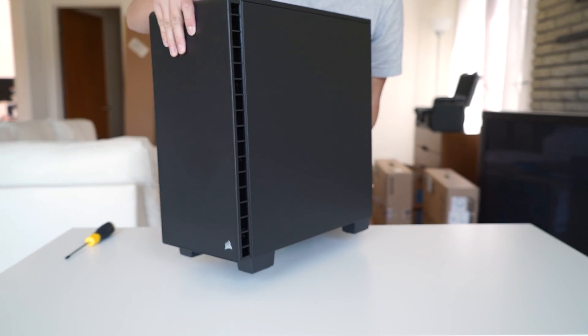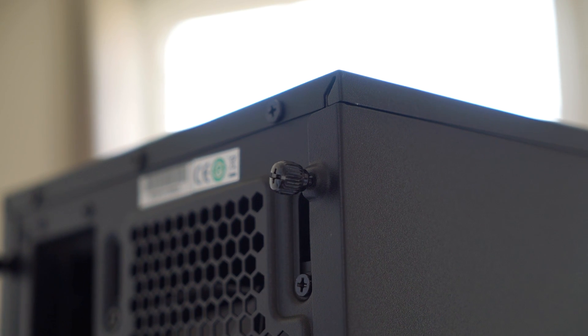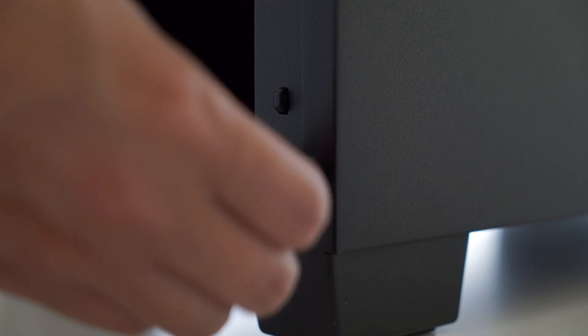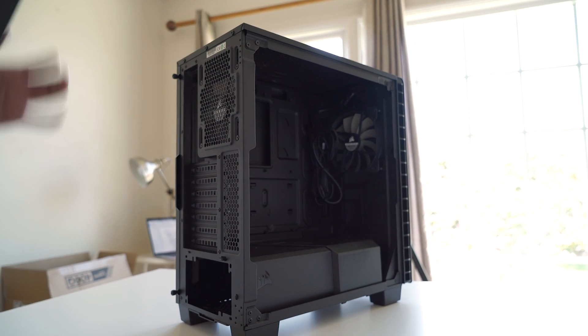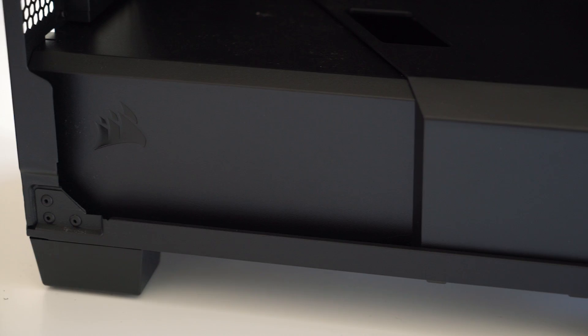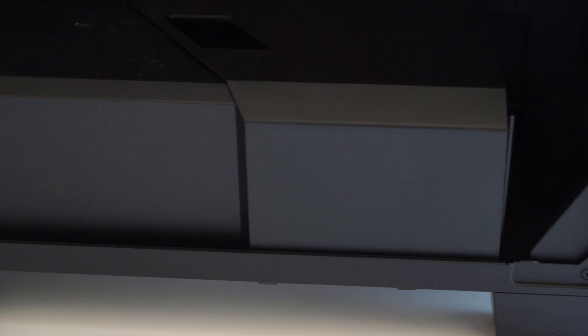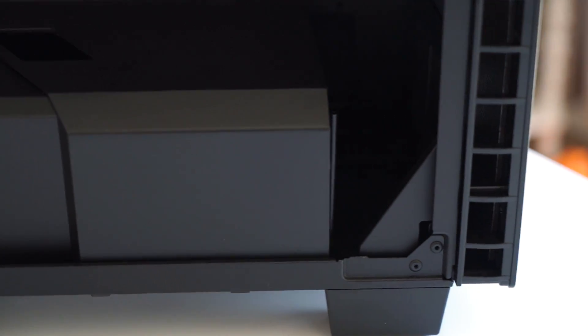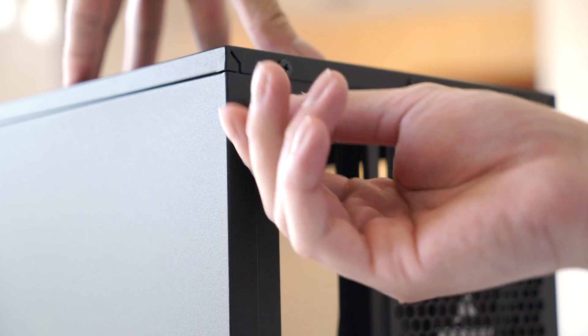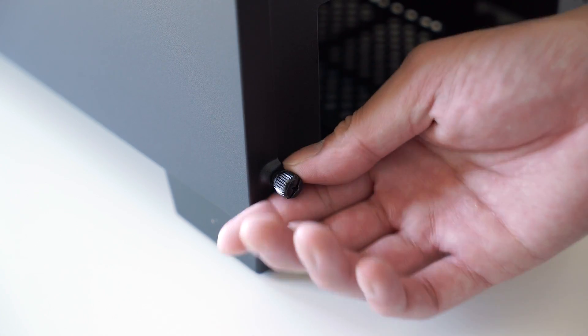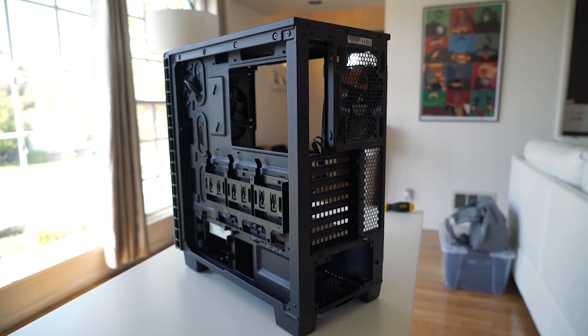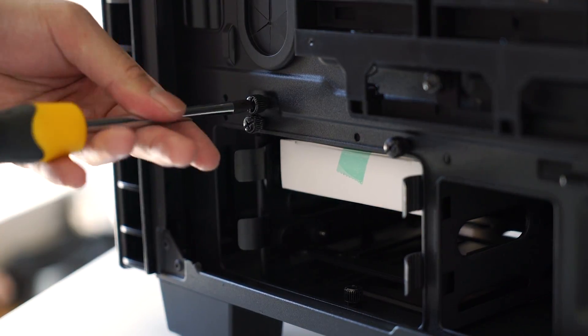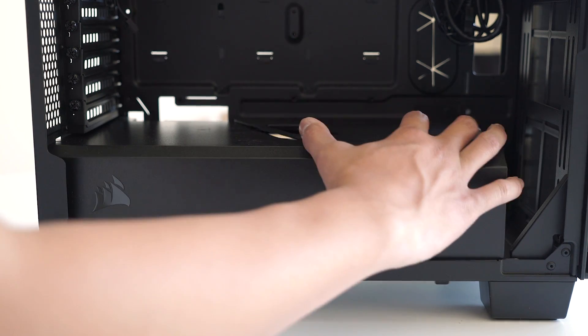Start by placing your case on your work area and removing the side panel of your case by unscrewing the thumbscrews located at the back. Then remove the panel by pulling back on it so it pops off the side. In this case, we have a power supply shroud and a hard drive shroud that will need to be removed before we can install the power supply. Unscrew the thumbscrews at the back and pop off the panel, then remove the shrouds by unscrewing the thumbscrews and popping those out as well.